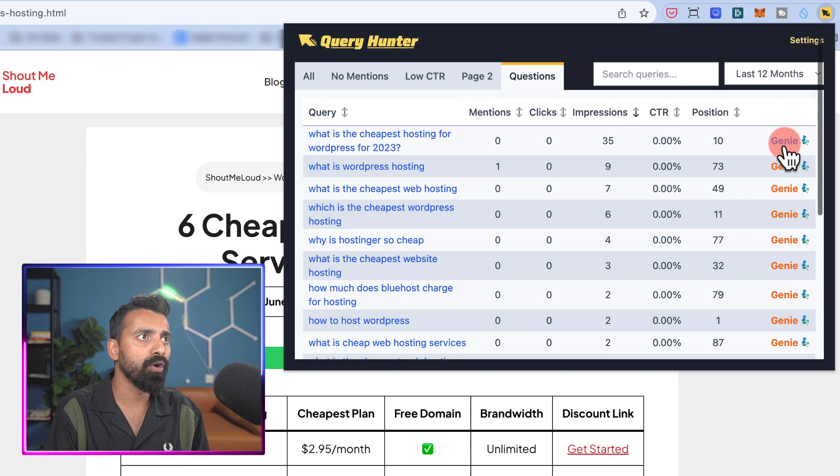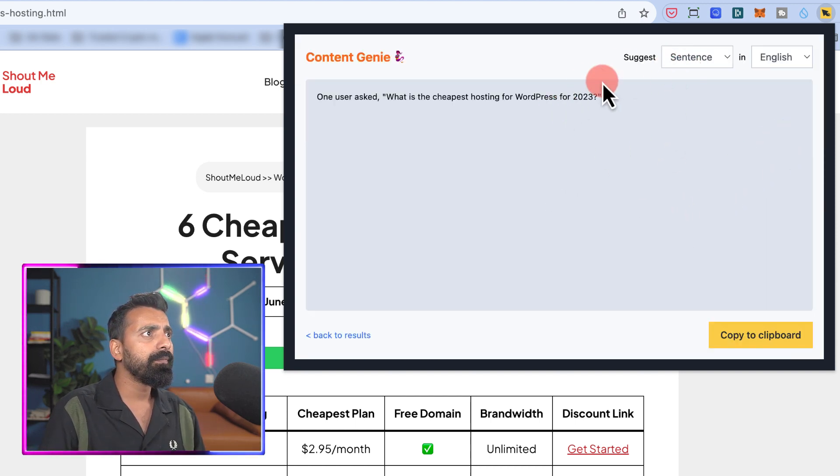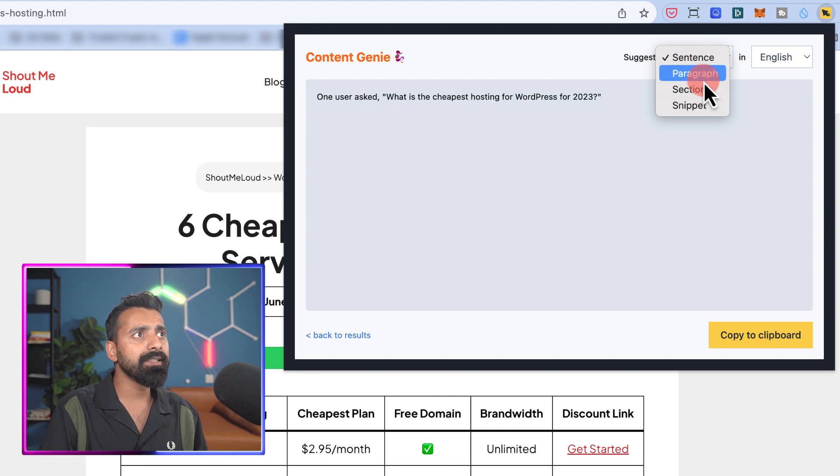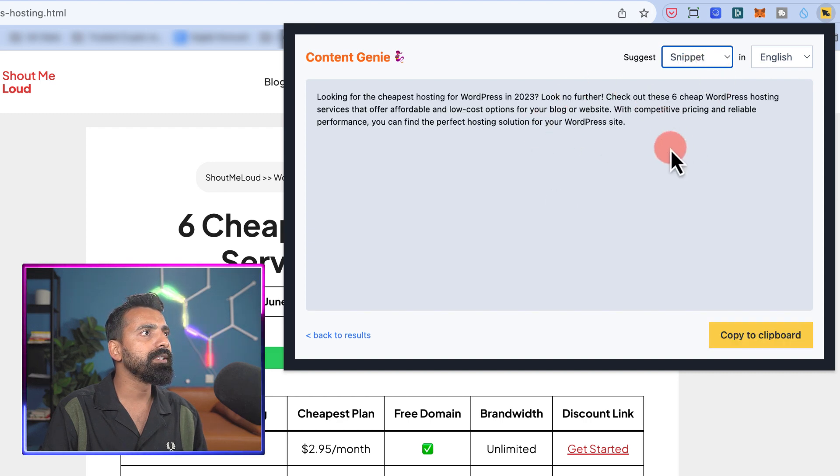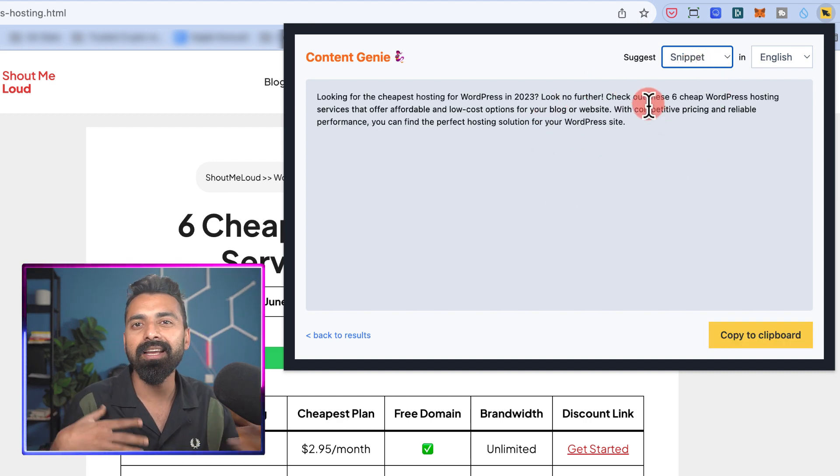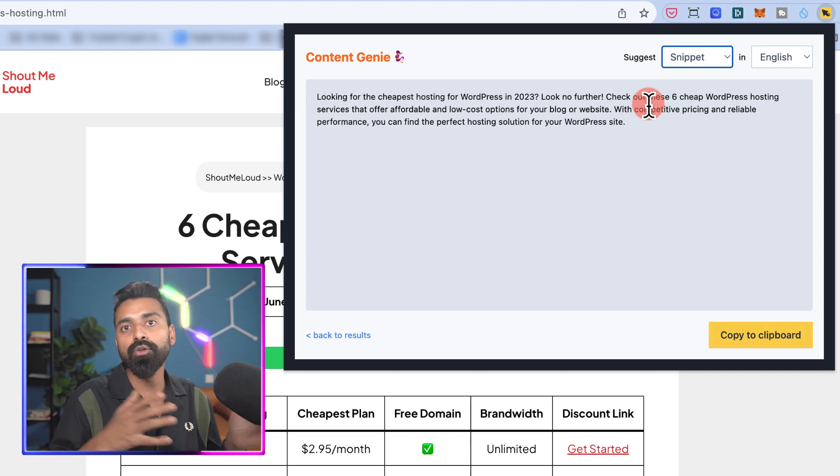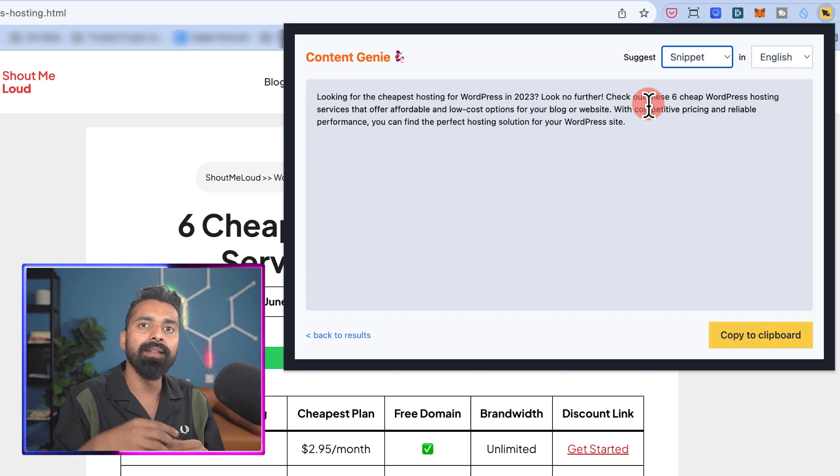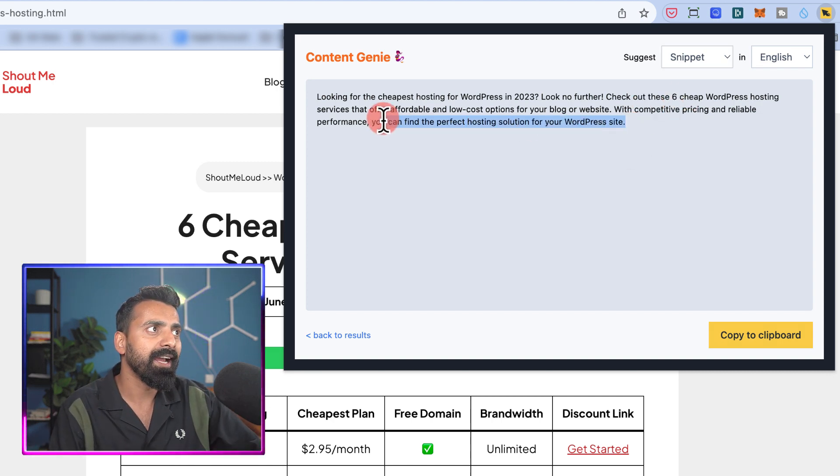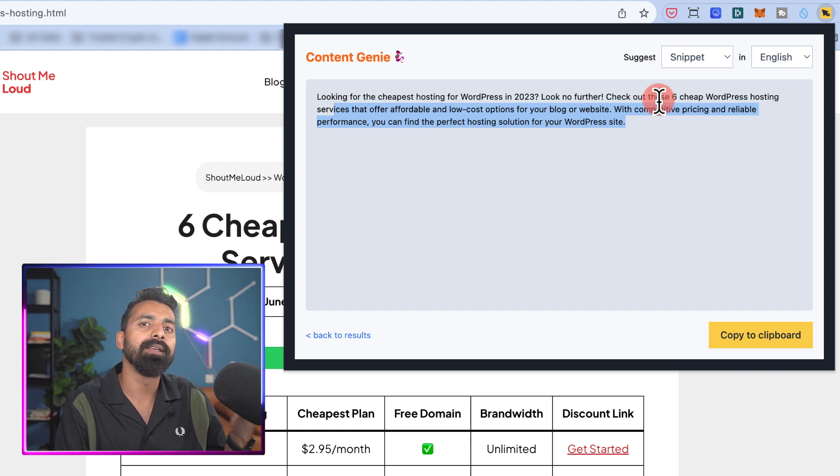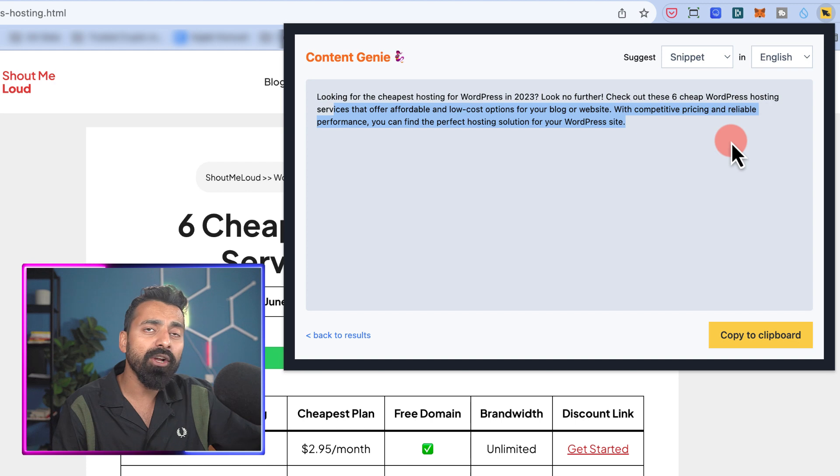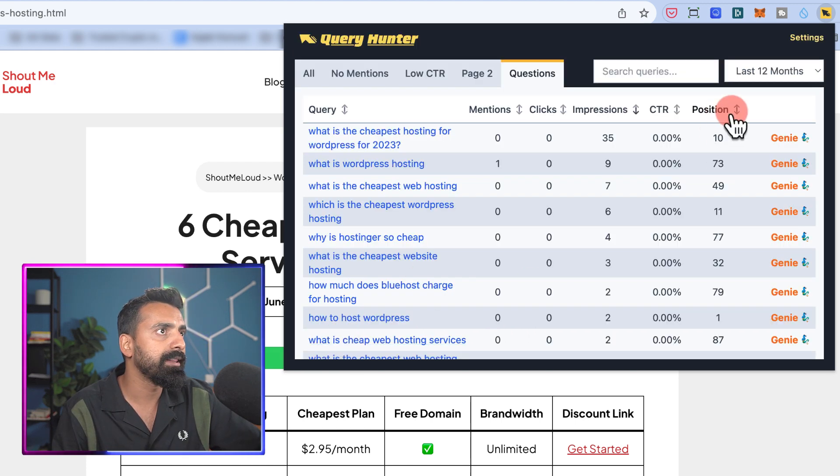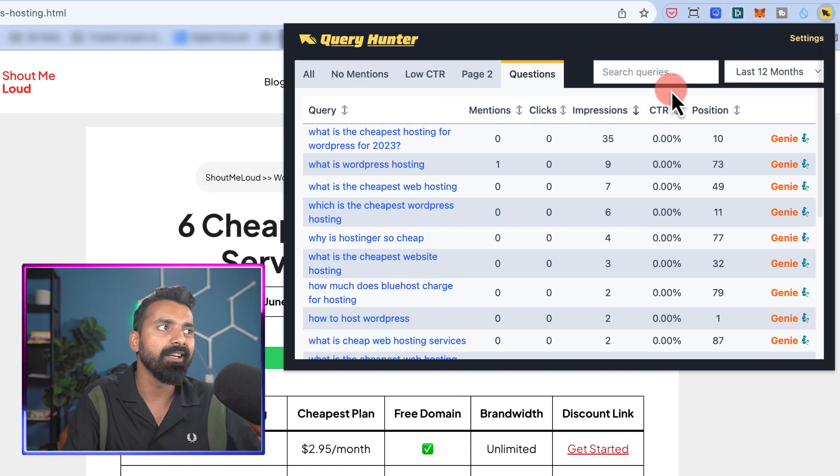Now often, if you want to do it at scale, you might want to take help of AI. What I can do is I can simply click on Gini. Here I can select sentence, paragraph, section, and snippet. So I want snippet. And what it will do is it will suggest me this content now written by AI. Of course, I'm not recommending that you copy paste as it is, but you can always take help and then optimize and make changes to the content generated by AI and add this particular question and answer as a FAQ schema or as a question snippet. Depending on your requirement, you can do either of that. And that's it. You can start improving your article significantly.